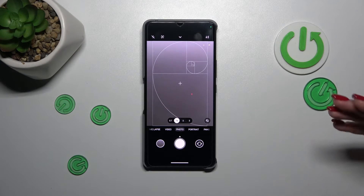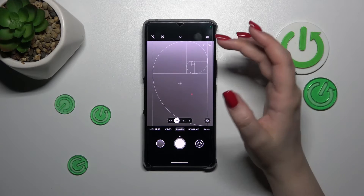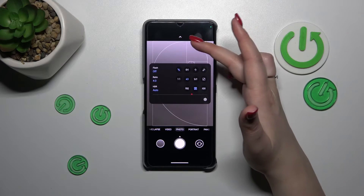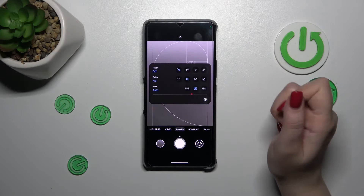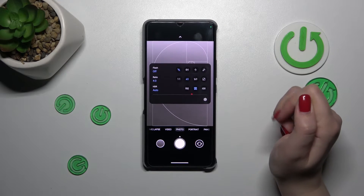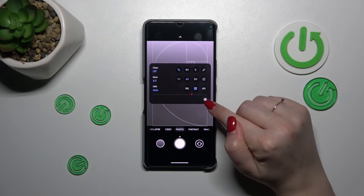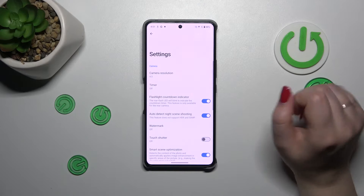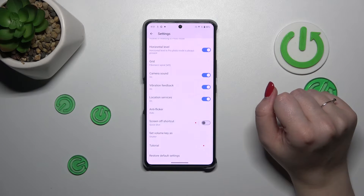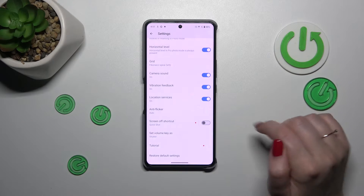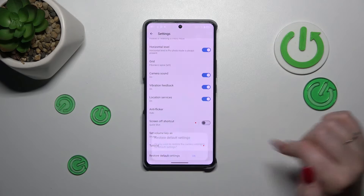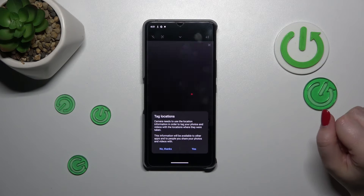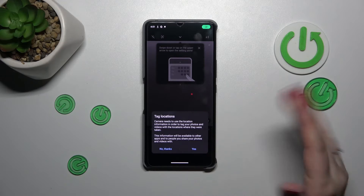All we have to do in order to reset the settings is to unroll the top bar with the options. Simply swipe your finger from the top to the center, then enter the settings in the right lower corner. Now scroll down to the very bottom to find 'Restore Default Settings' and tap OK.